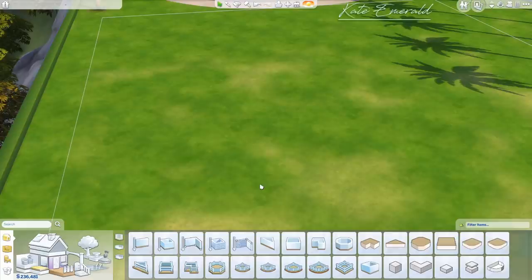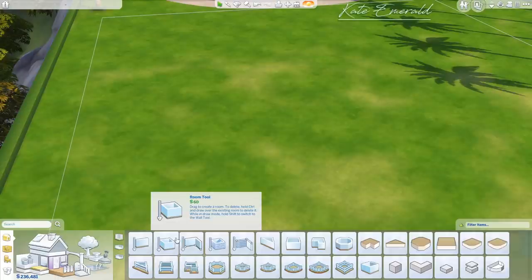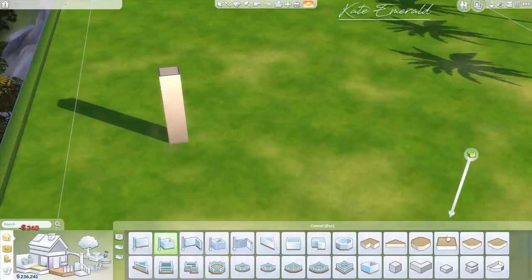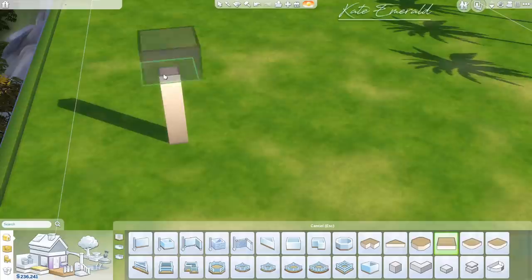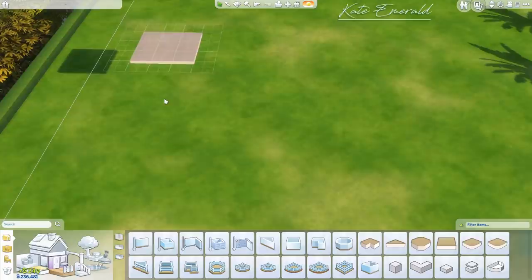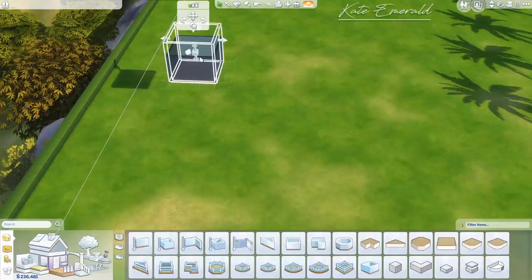Hey lovelies, it's Kate, welcome back to another tutorial. In this Sims 4 tutorial we are building a curvy bridge. We start by building a room just anywhere, then pick a floor piece and place it on top. You can also press G to activate the grid, then click on the room, press delete on your keyboard, and now you are left with just the floor piece.